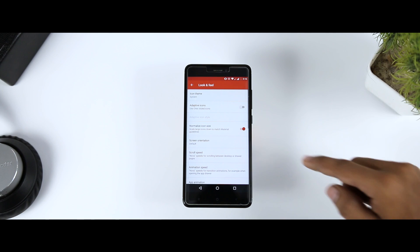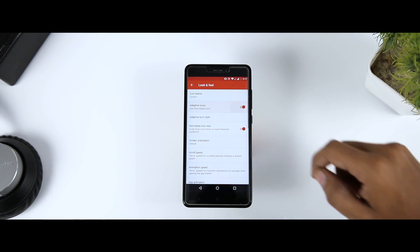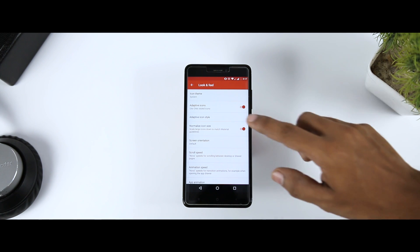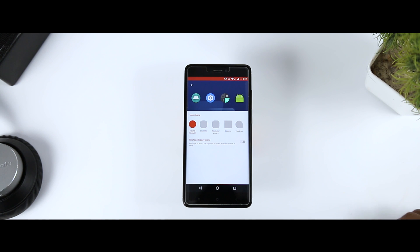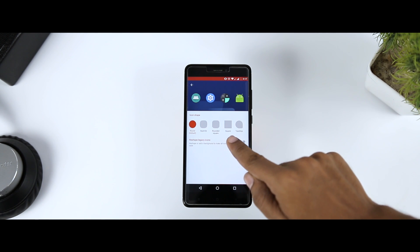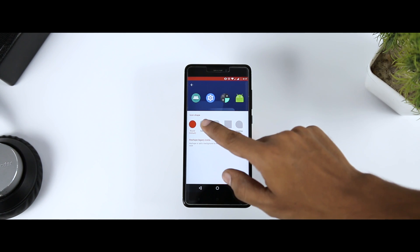Now, select the look and feel option and from here enable the adaptive icons. To access the icon shape, click on the next option that says adaptive icon shapes. From here you can choose the different shapes of your icon according to your preference.